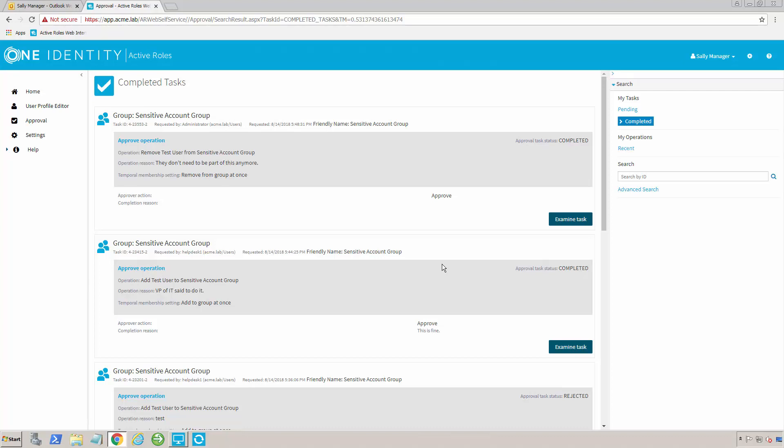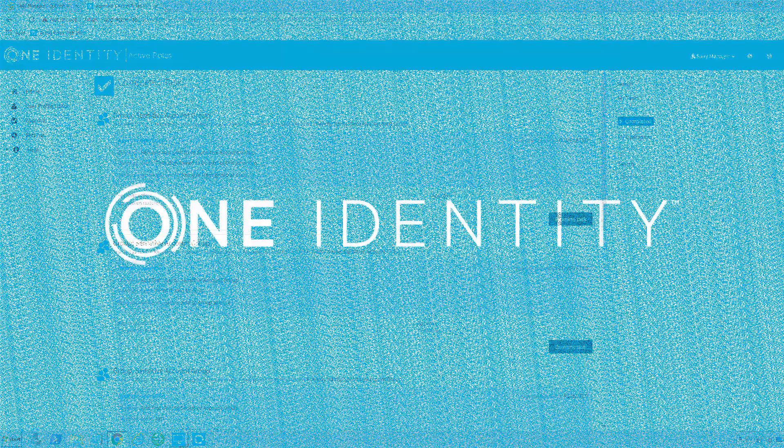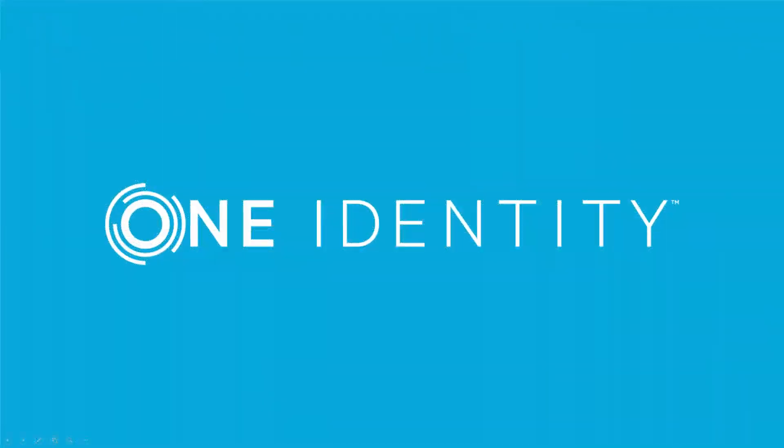I can also see approvals that are pending, meaning that I have something that needs to happen and someone else has to approve it. I'd be able to see it here as well. So the approval piece is quite powerful in terms of letting me see what I've done and what someone else needs to do for me as well.